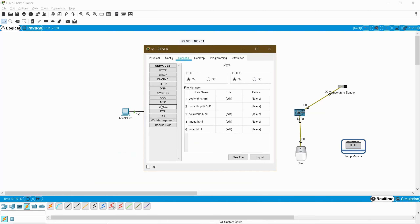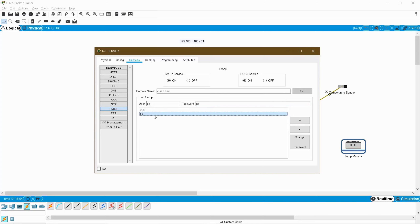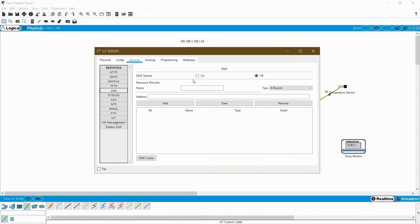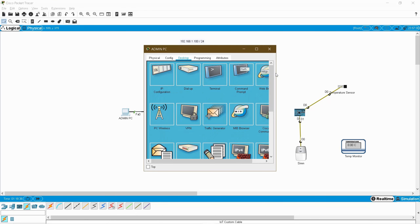I have to create two users. Go to your Email service and ensure that SMTP and POP3 services are on. Set the domain to cisco.com as per the programming. First user: mcu, password is 'password' — added. Second user: pc, password is 'pc' — added. Two users added. Second task: set up DNS. Enable the service, the domain name is cisco.com, and A record for address — 192.168.1.100 is my server address. Add it. This DNS entry is mandatory; without it, your email domain will not be resolved.